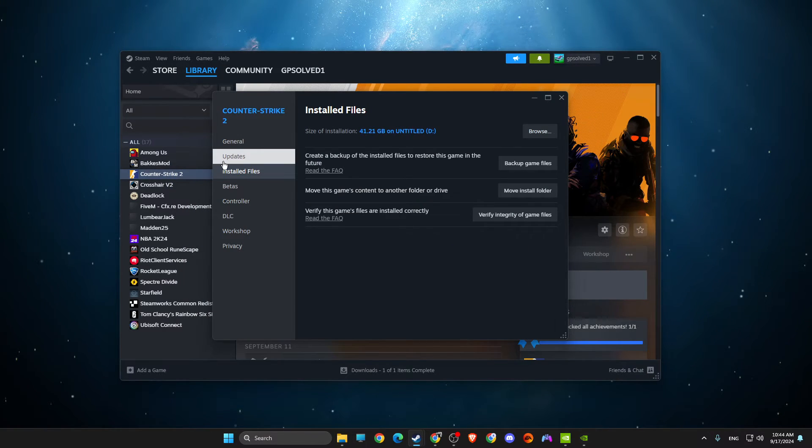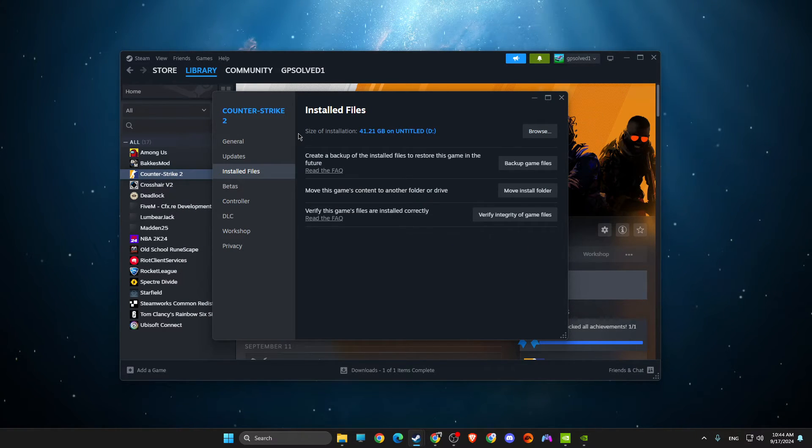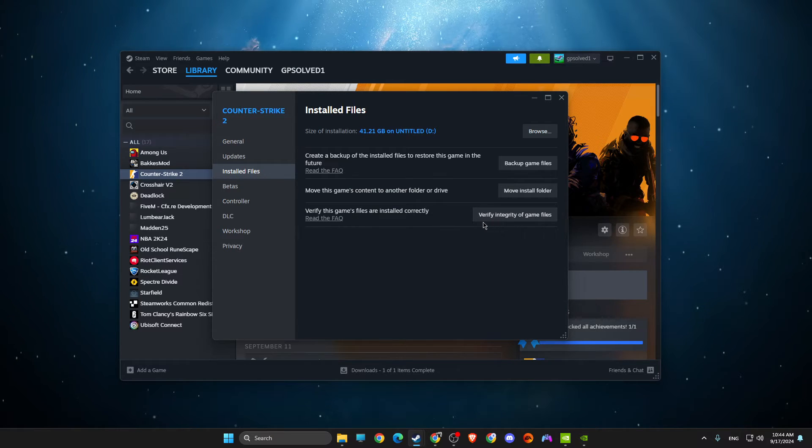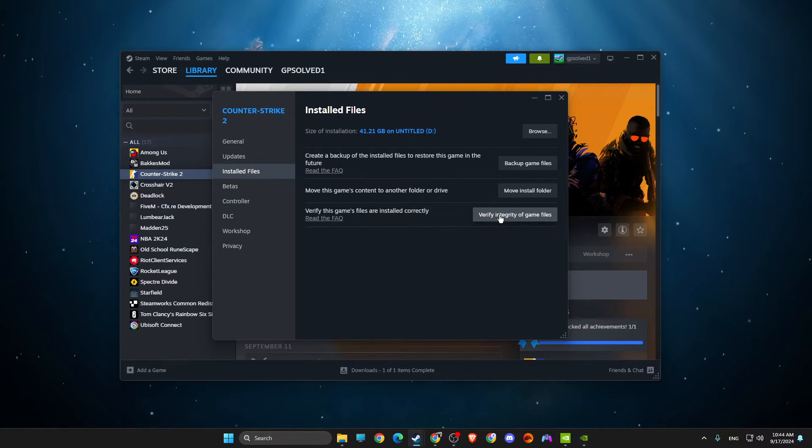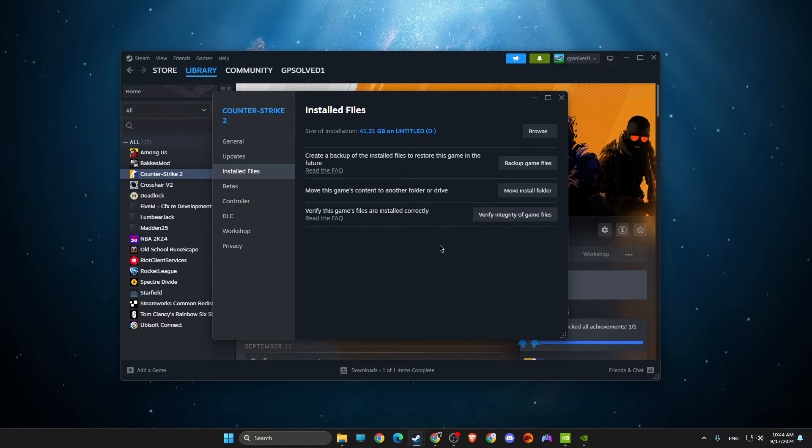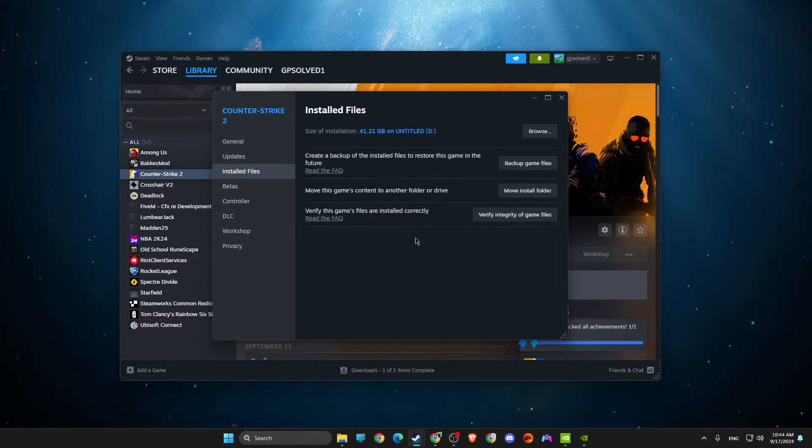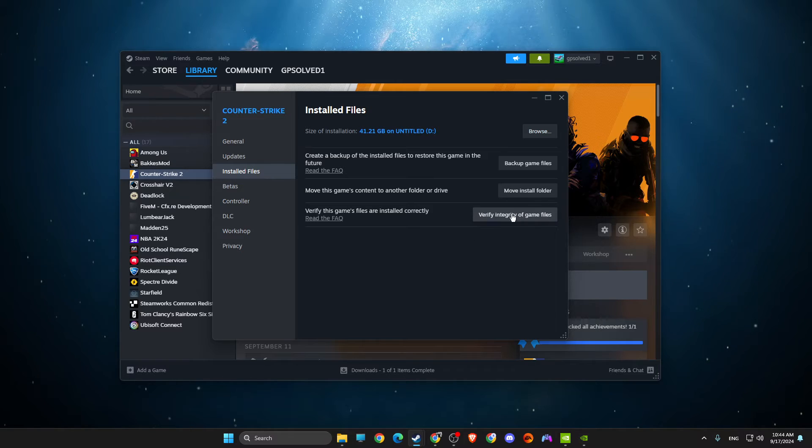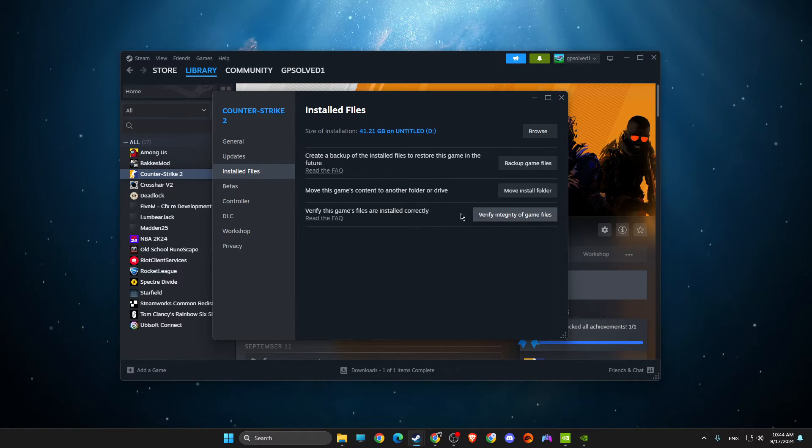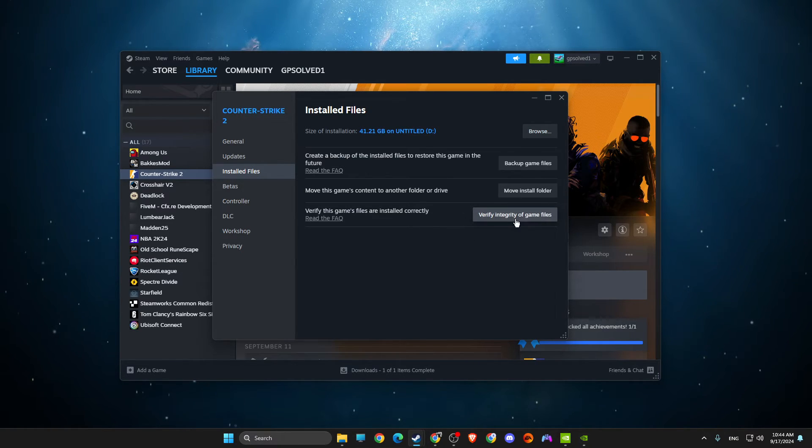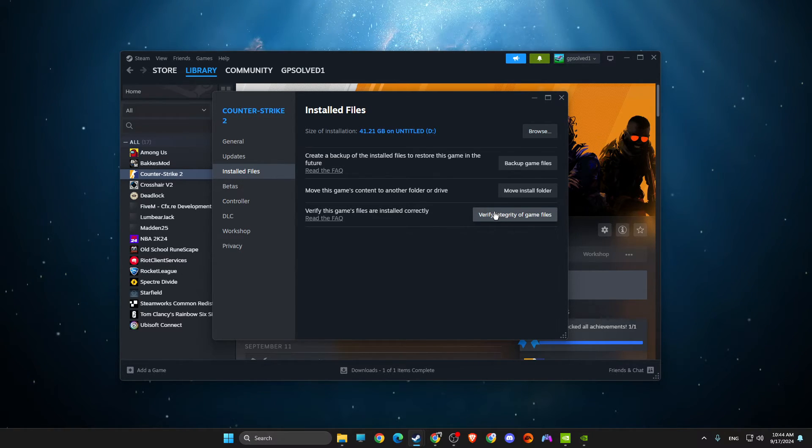Then go back on CS2, go to Verify Integrity of Game Files. Maybe your XC file is corrupted, so you just need to wait until it is installed and then look if the problem persists.